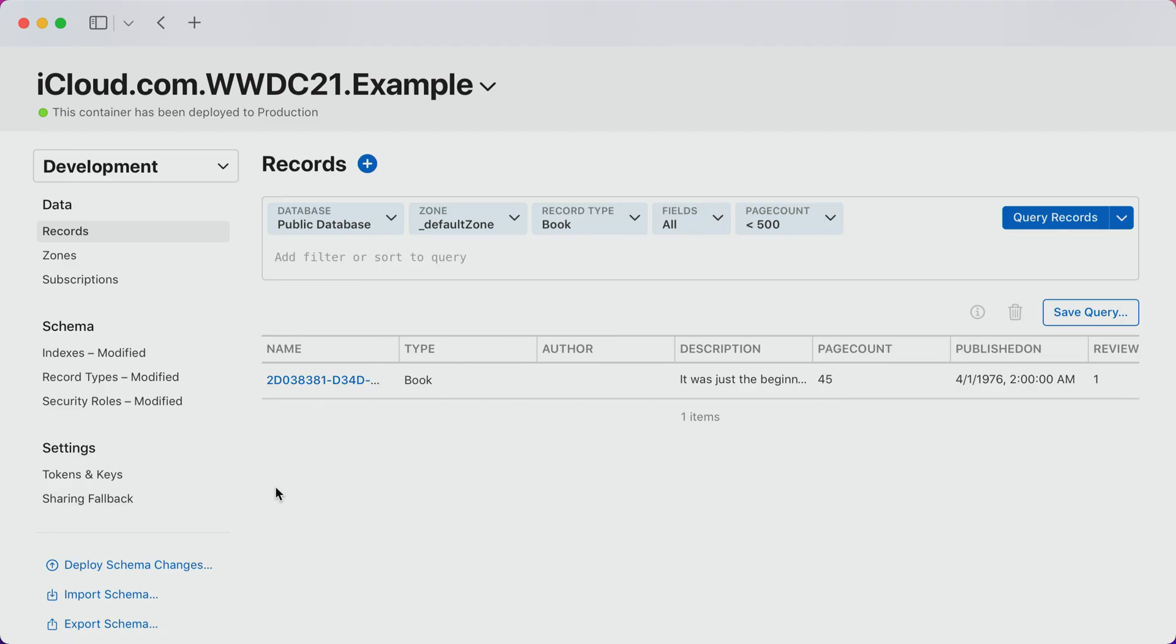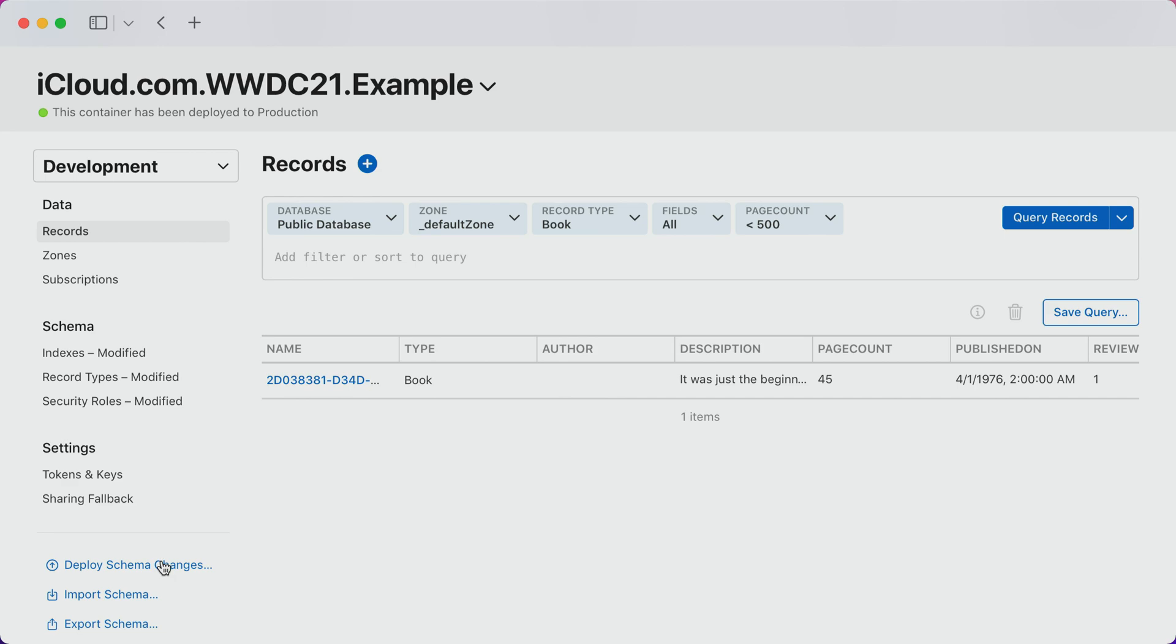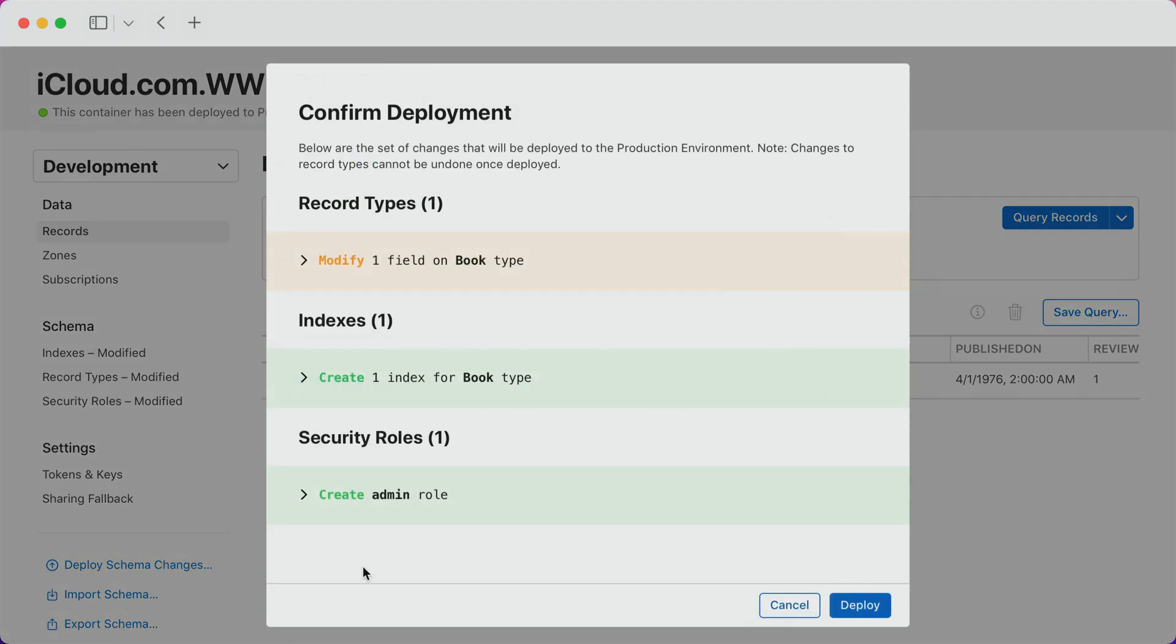Now that I've created a schema and confirmed that I have the right data stored in development, I'm ready to deploy the schema to the production environment. Earlier, I mentioned the difference between development and production, so let me show you how the console makes it easier and safer to deploy a schema to production. Clicking Deploy schema changes brings me to a clean, actionable view of the changes that will be applied to my production deployment.